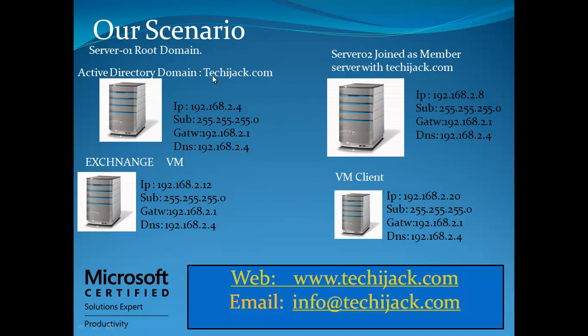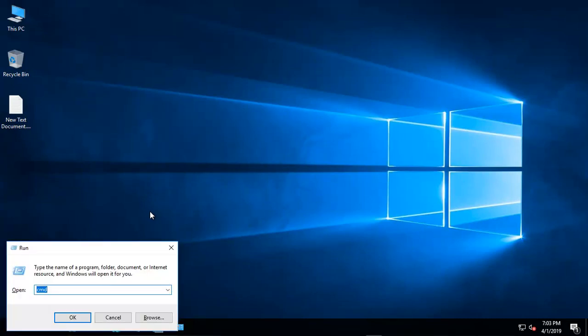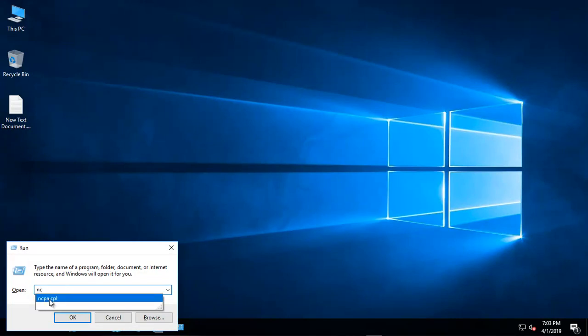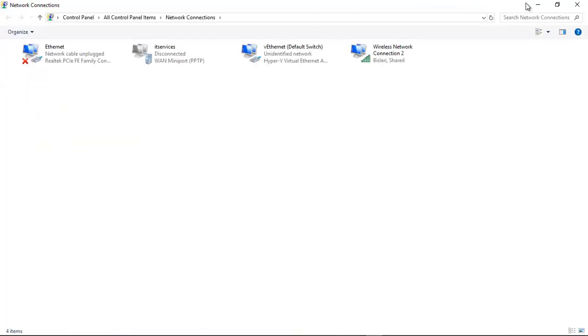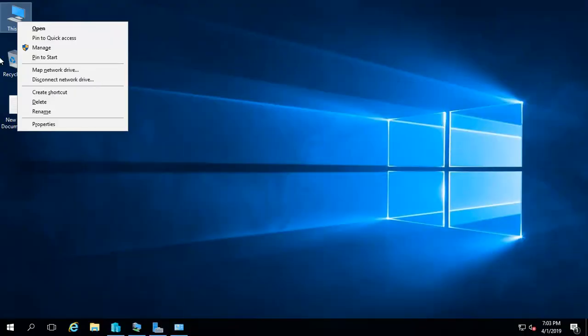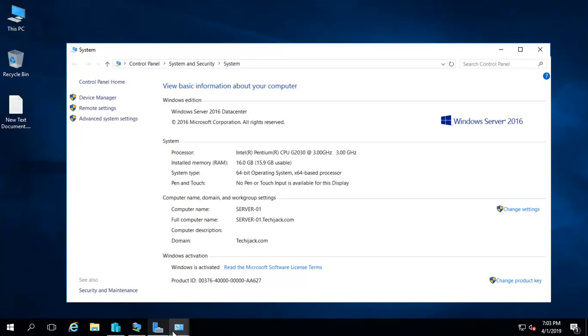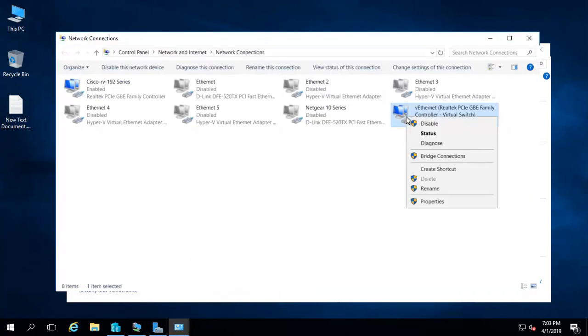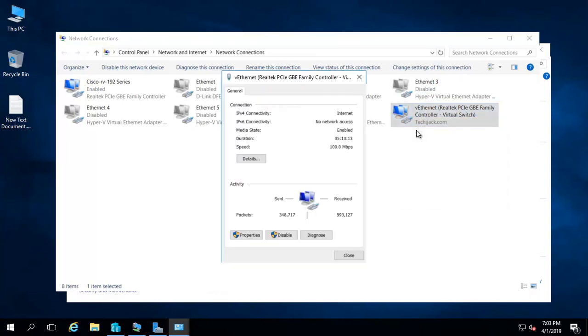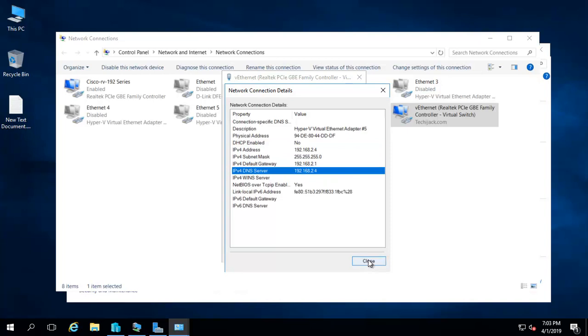So let's go to the server and see the process of installation. Now we are on a server. Let's see the configuration and IP address for the server. This is Server-01. If I right-click on this, this is Server-01, and it's a root domain. Let's see the IP address of this. This is the configured IP on the server: 192.168.2.4, pointing towards DNS server.